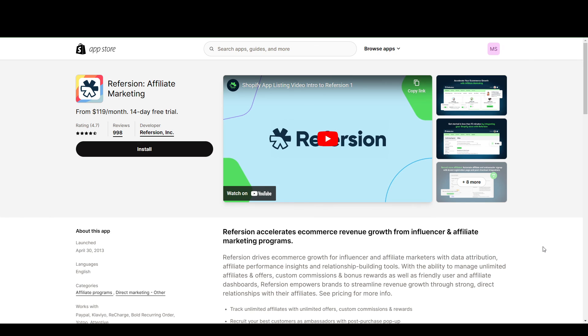So these are the three affiliate marketing apps that I would recommend for you on Shopify. And if you found this useful, please like and subscribe, and I'll see you guys next time.